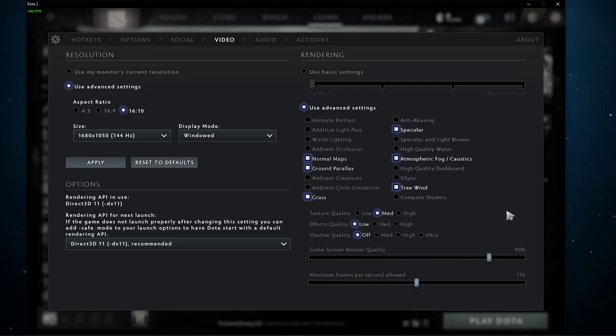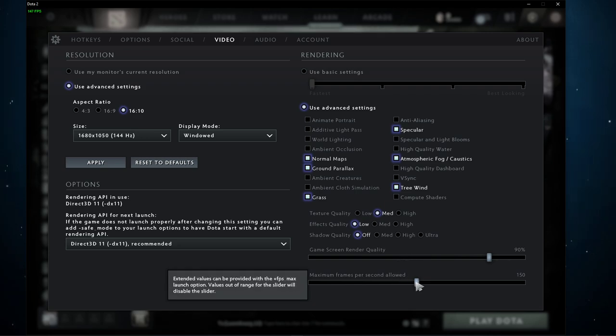Your framerate cap should be set to a value above your screen's refresh rate, but below the maximum FPS you can get.